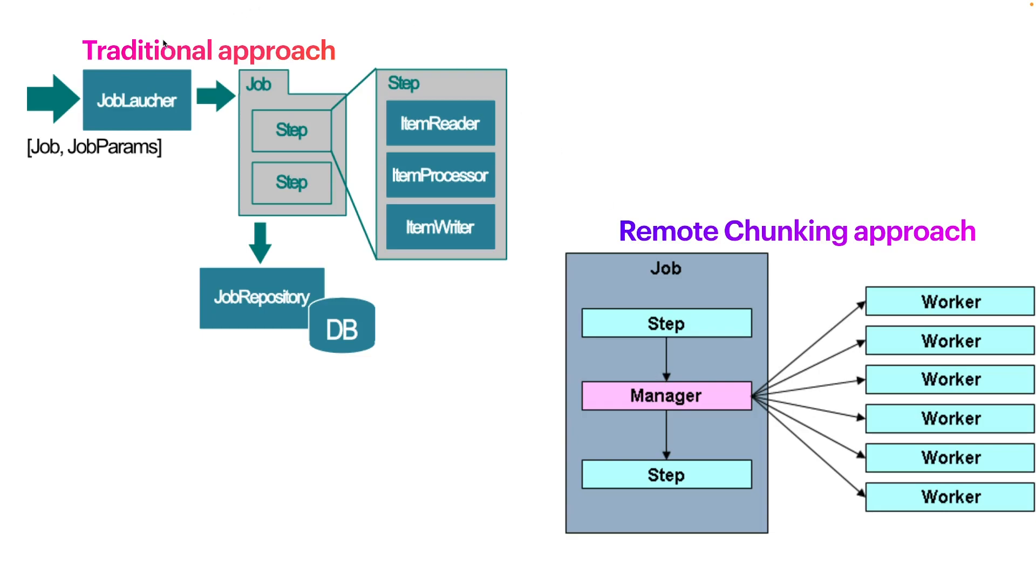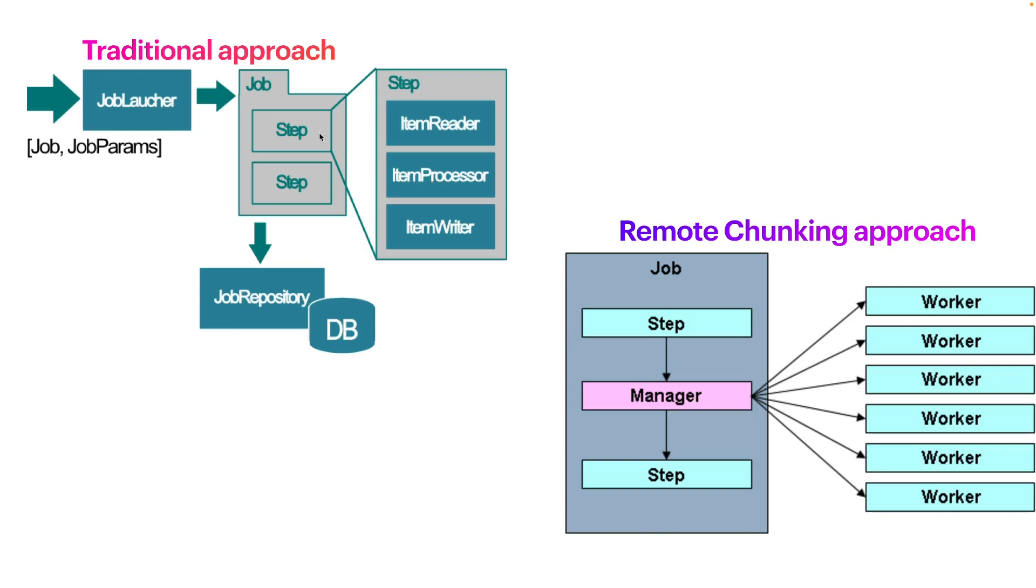Let's suppose you have your traditional Spring Batch application. Your Spring Batch application has a job, the job has one or more steps. Each step should have at least an item reader, item writer, and maybe an item processor, which is optional if we are talking about chunk-oriented step.